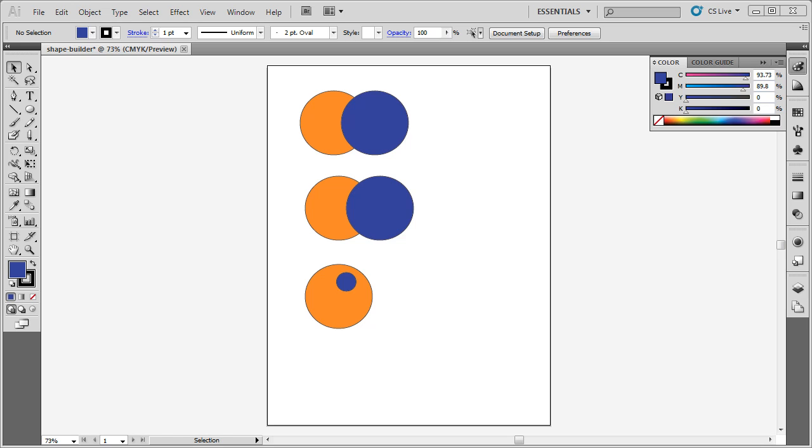Creating the perfect shape isn't always easy. You can use the pen tool, but unless you have spent a lot of time practicing, you may not feel comfortable using it.